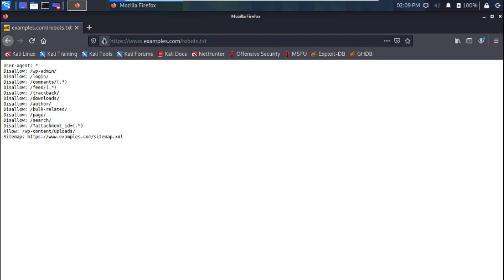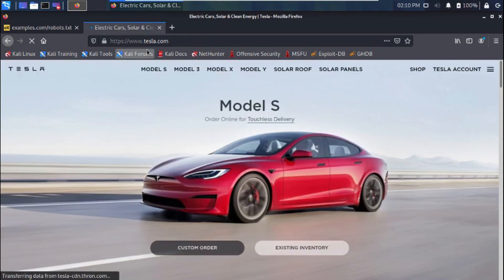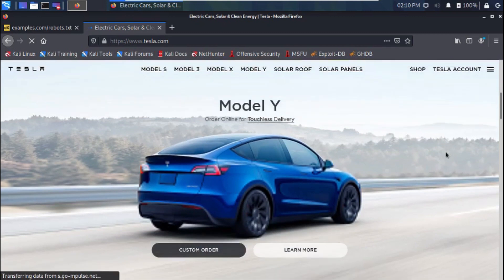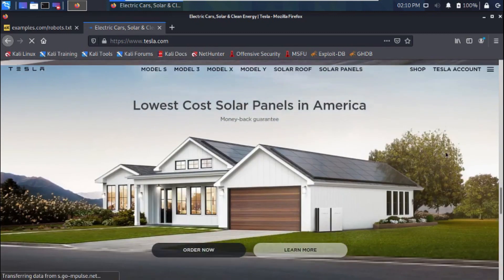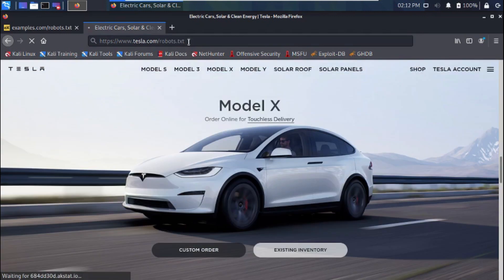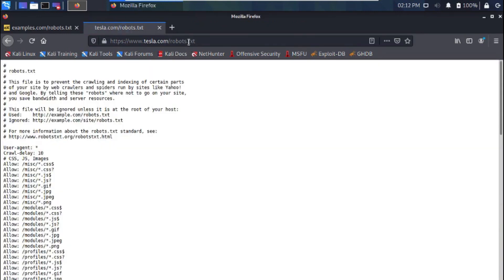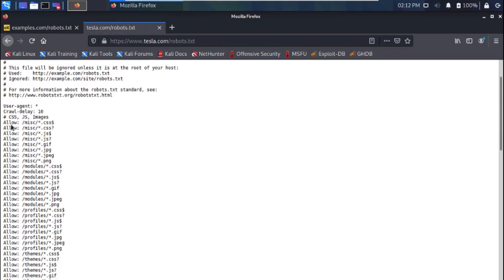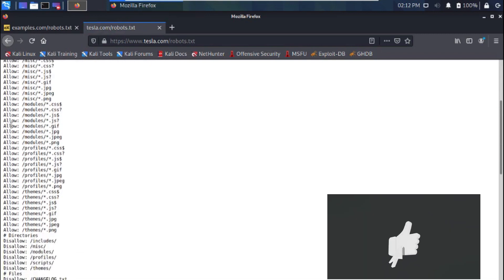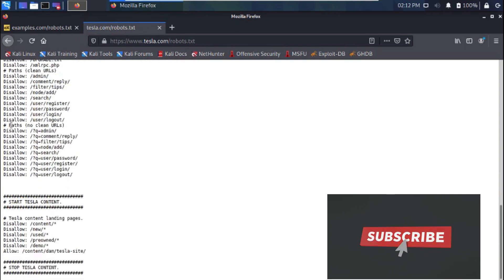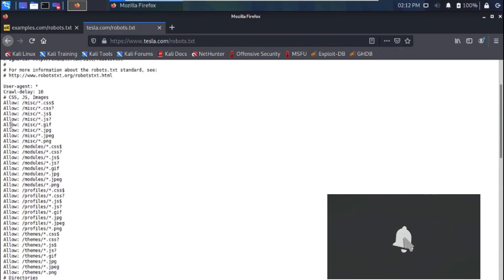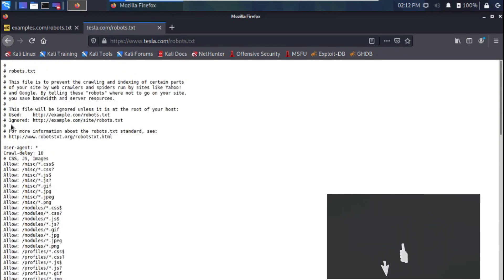Let's find the robots.txt file of another website—let's say tesla.com. Whoa guys, it seems tesla.com has a lot in their robots.txt file. So many allows and some few disallows.